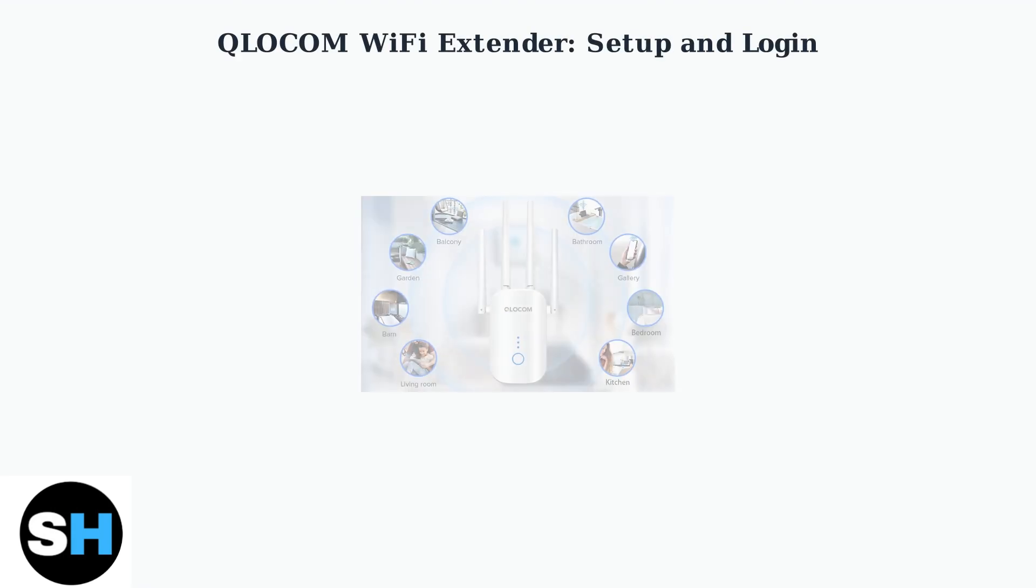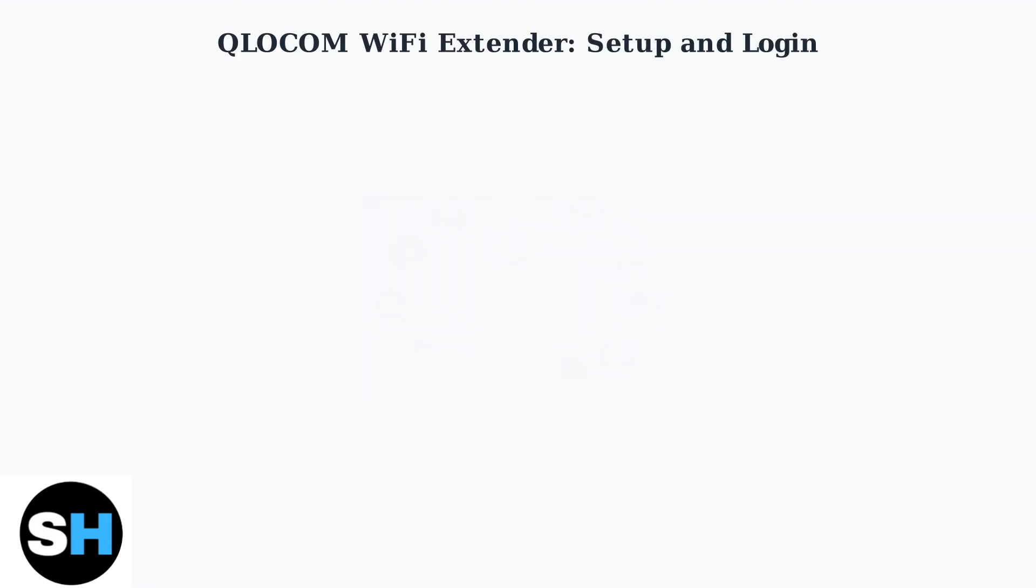QLOCOM Wi-Fi extenders boost your existing Wi-Fi range. First, plug the extender midway between your router and the weak signal area, ideally within 30 to 50 feet of the router.